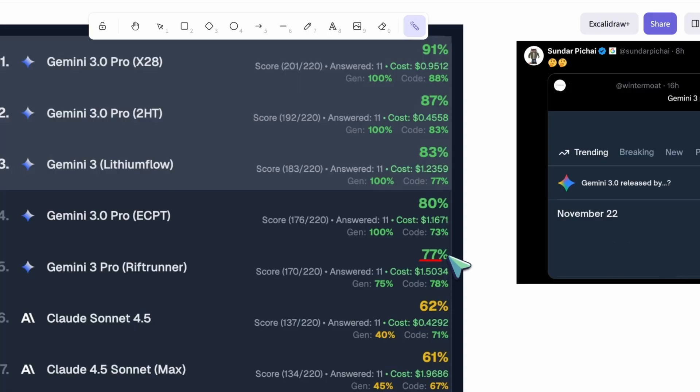But it might not be that. They might just release the full model under some name like Ultra or something.